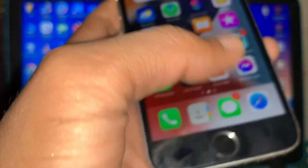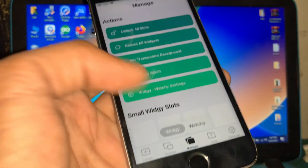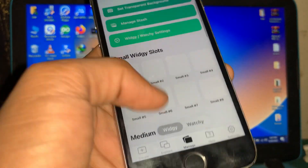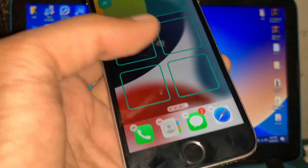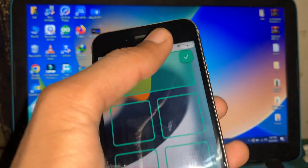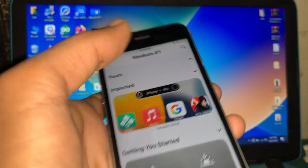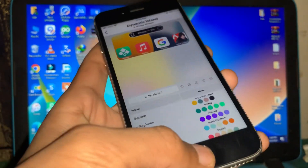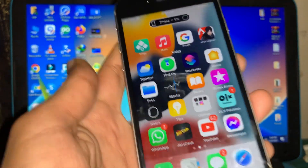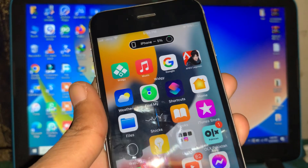Press the home button, click on the medium one, and select the location. Then click on Apply Theme and confirm with yes. Once it's done, close everything and you can see the dynamic island on your home screen.